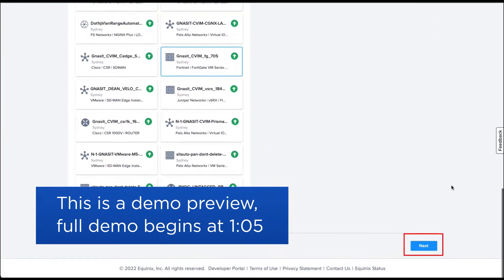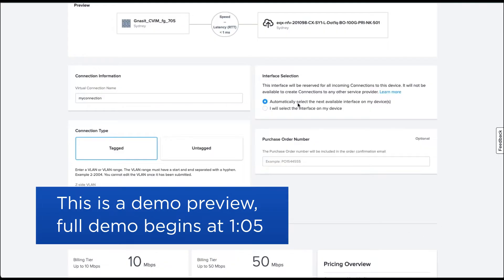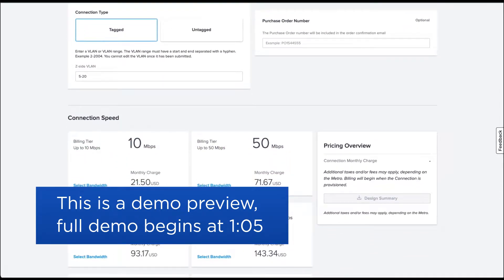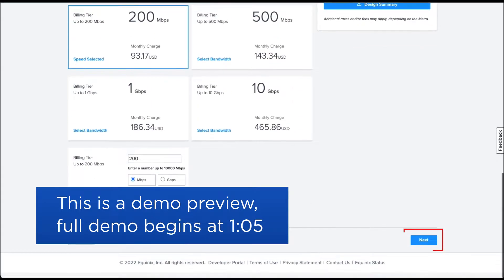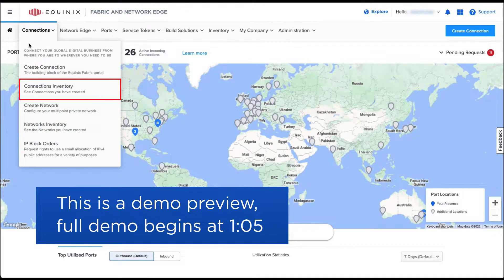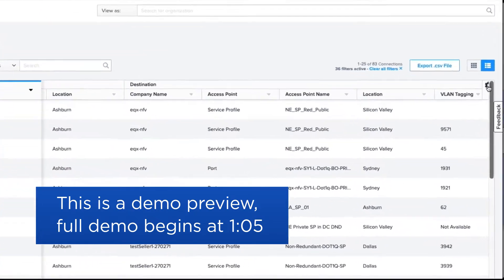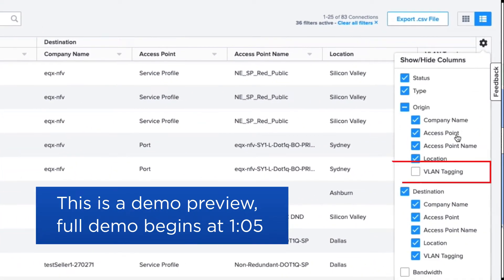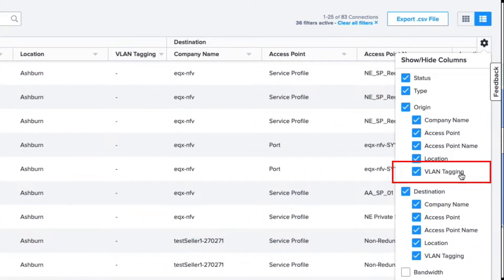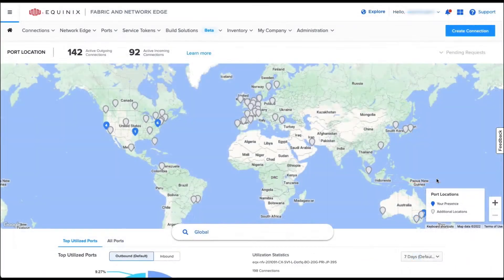When a routed interface on the network device is connected to a port where multiple 802.1Q-tagged traffic is transmitted, this routed interface can be configured as a trunk port by dividing a single interface into multiple logical Layer 3 interfaces.